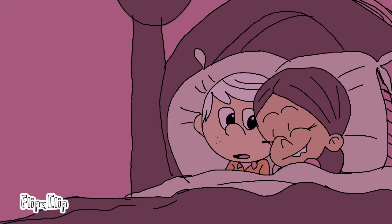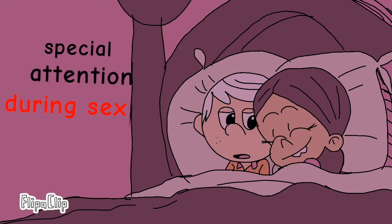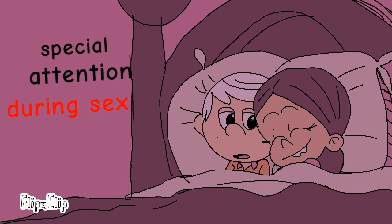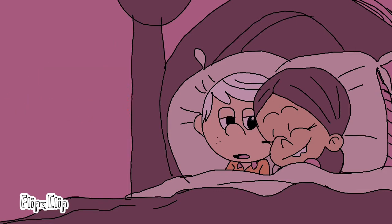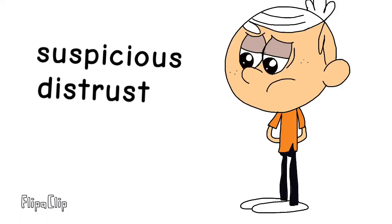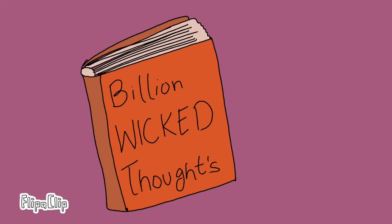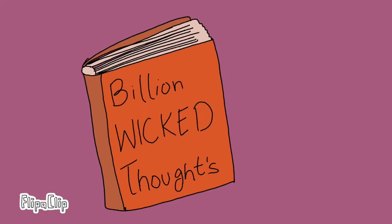While pop culture may treat this idea as a myth, biologically speaking, men are wired to pay special attention to their partner during intercourse. If a woman is not responsive or engaged during sex, this can arouse suspicion and distrust. Neurologists Ogi Ogas and Sai Gaddam wrote about this in their book A Billion Wicked Thoughts.